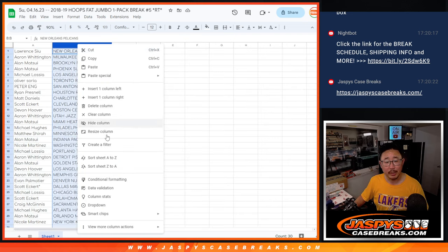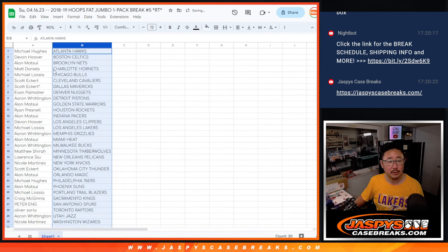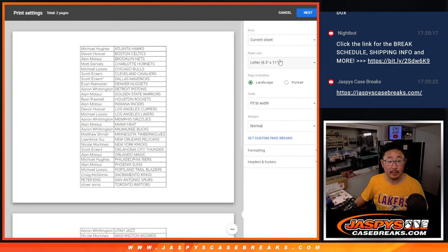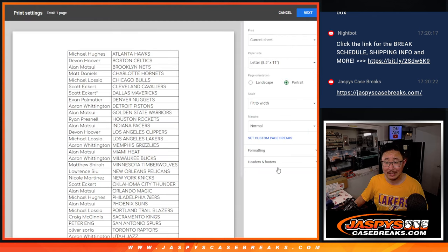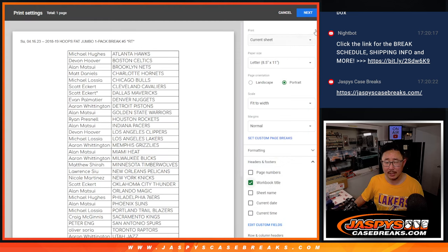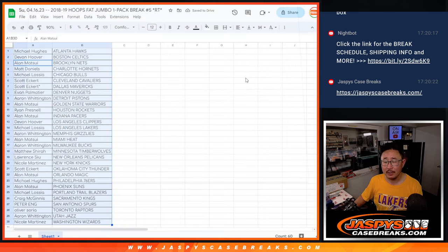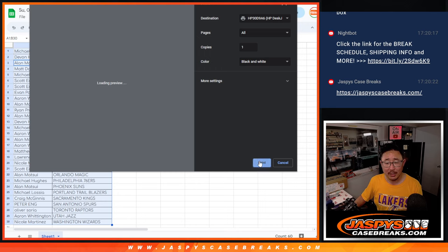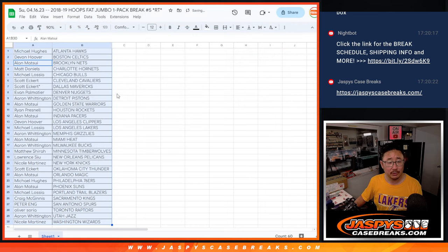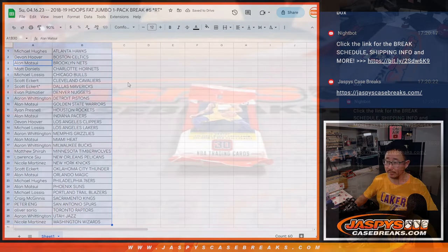No trades. Let's just print and rip. All right, this is 2018-19, so this is, I believe, the Luka Doncic-Trey Young rookie class, among others.